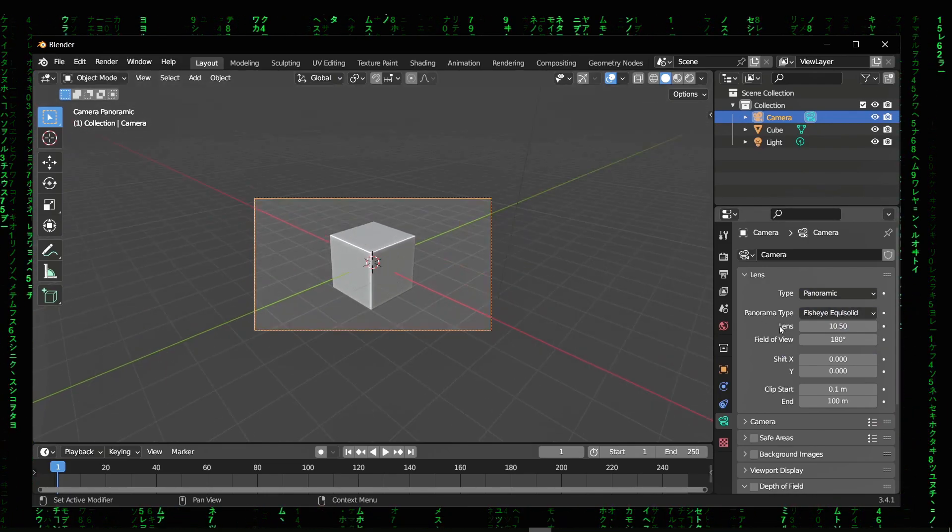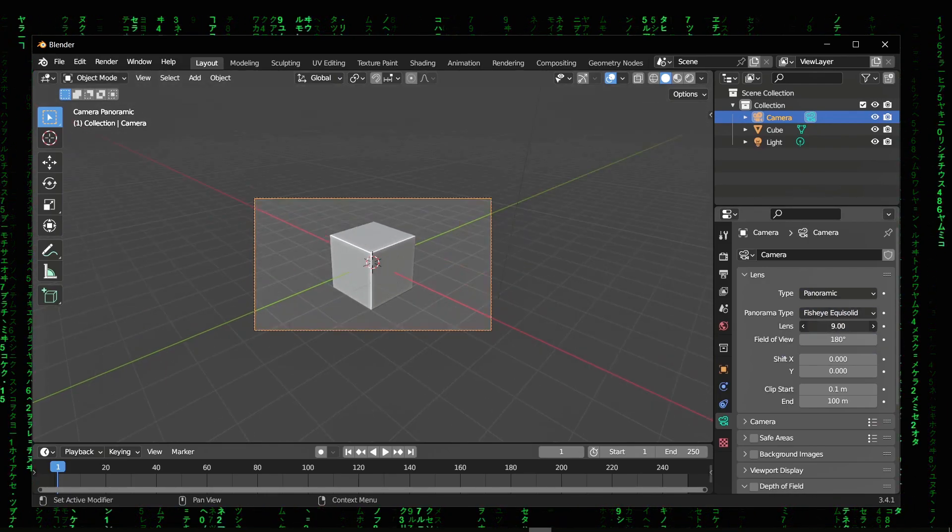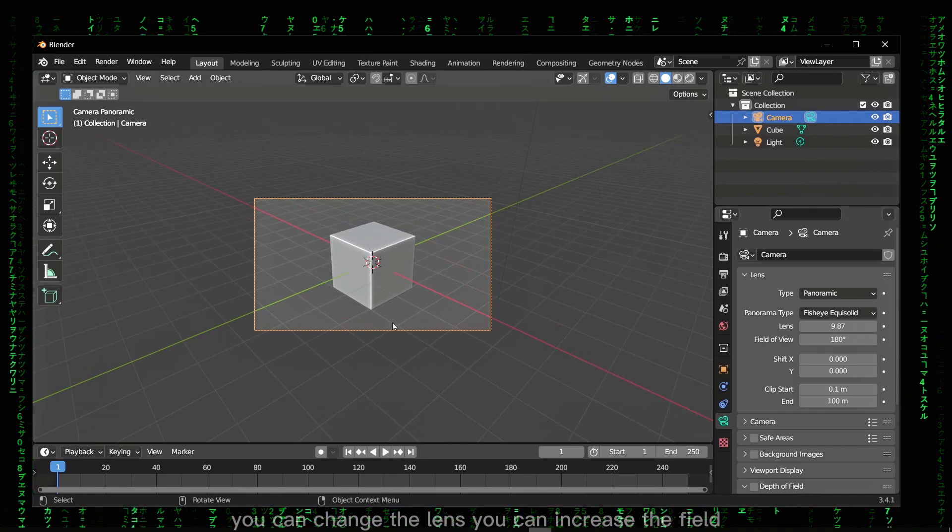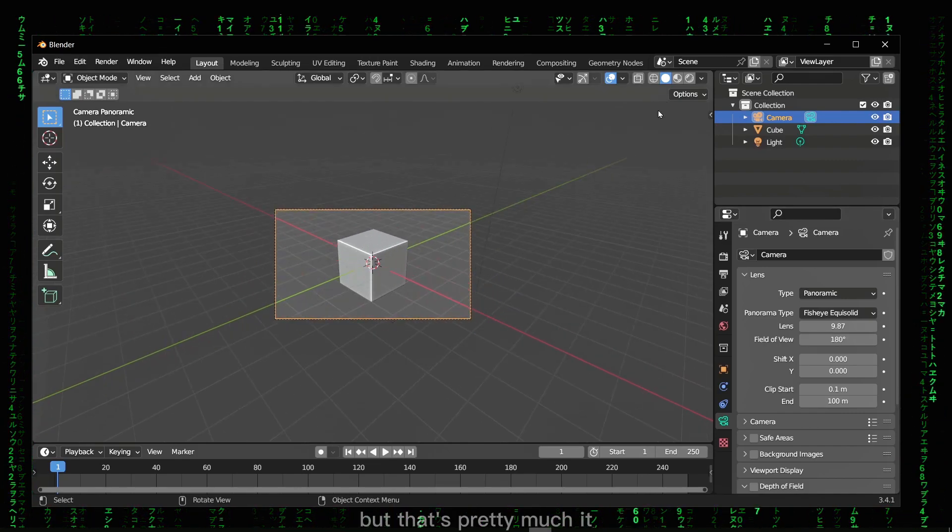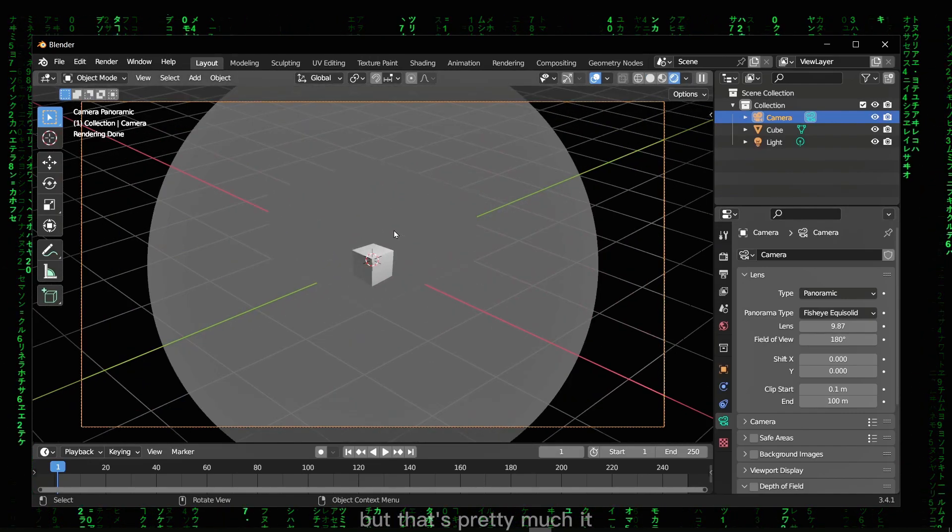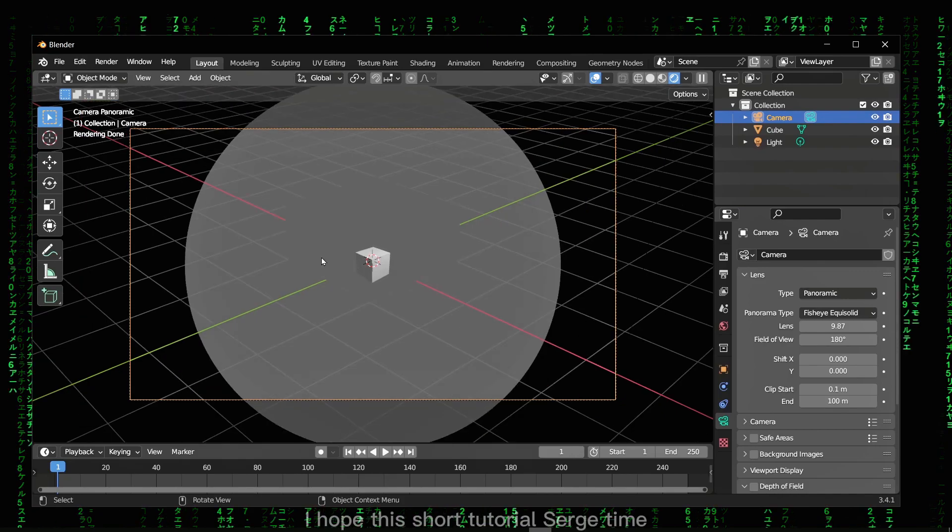You can change the lens, you can increase the field, but that's pretty much it.